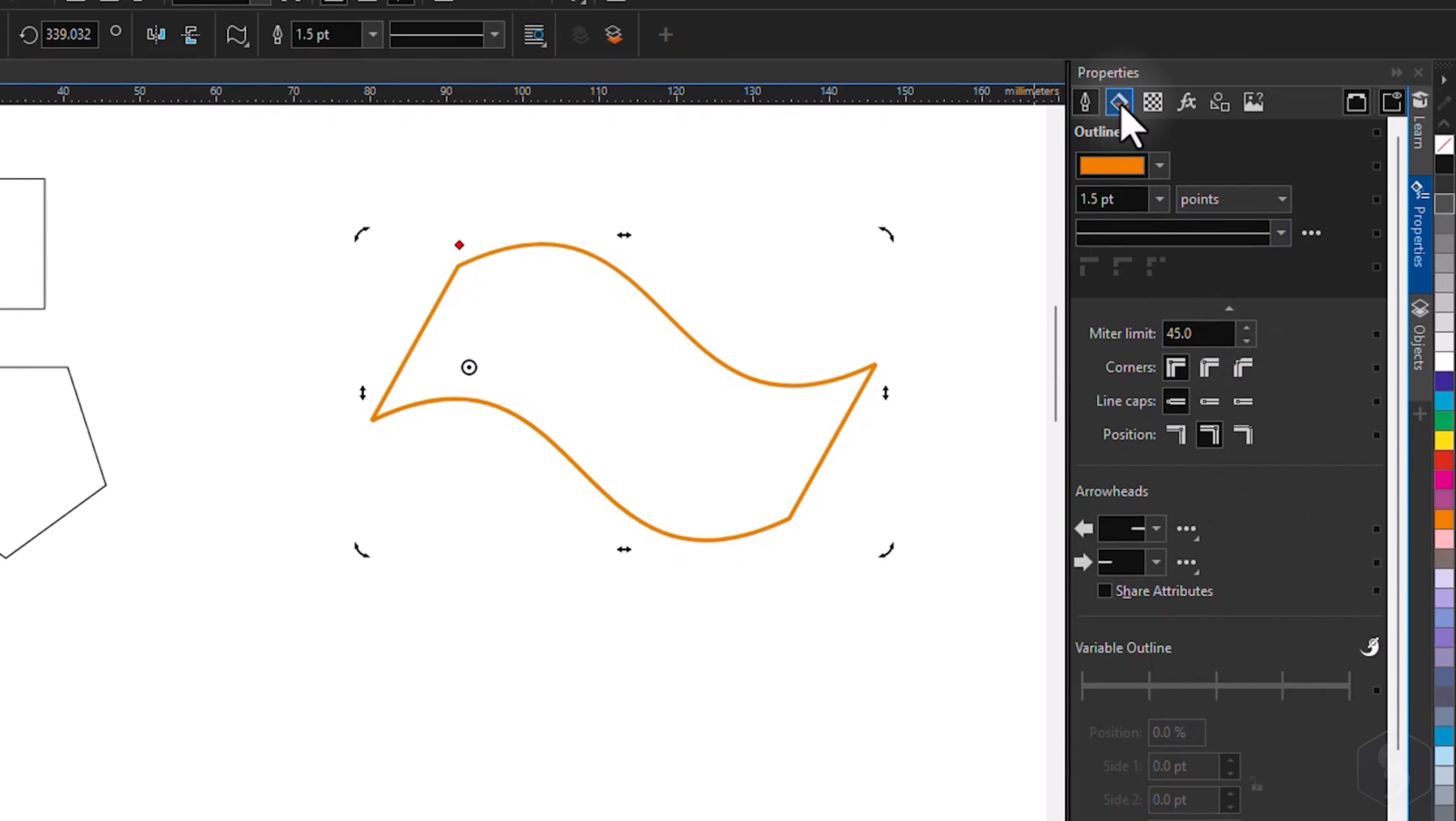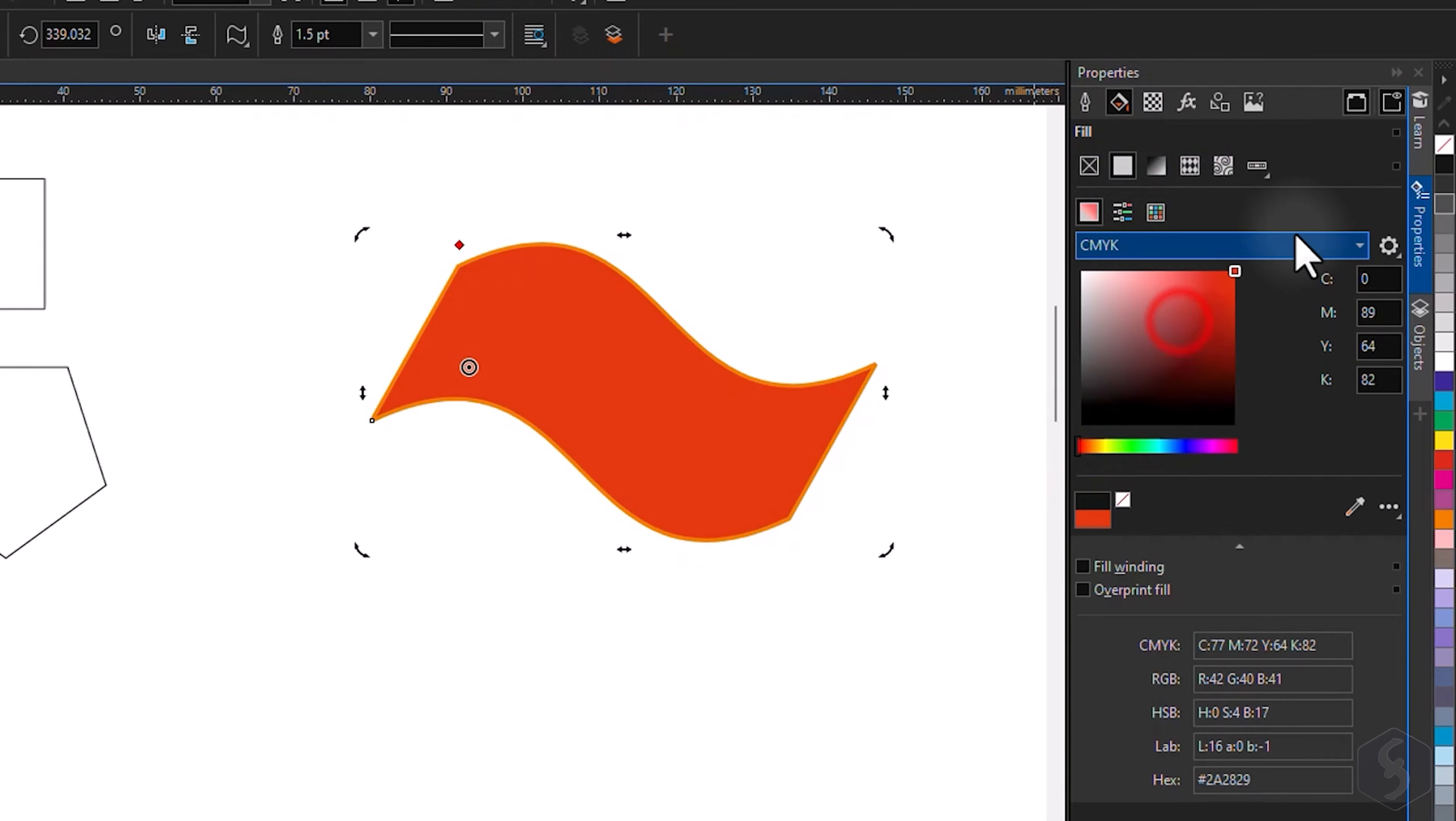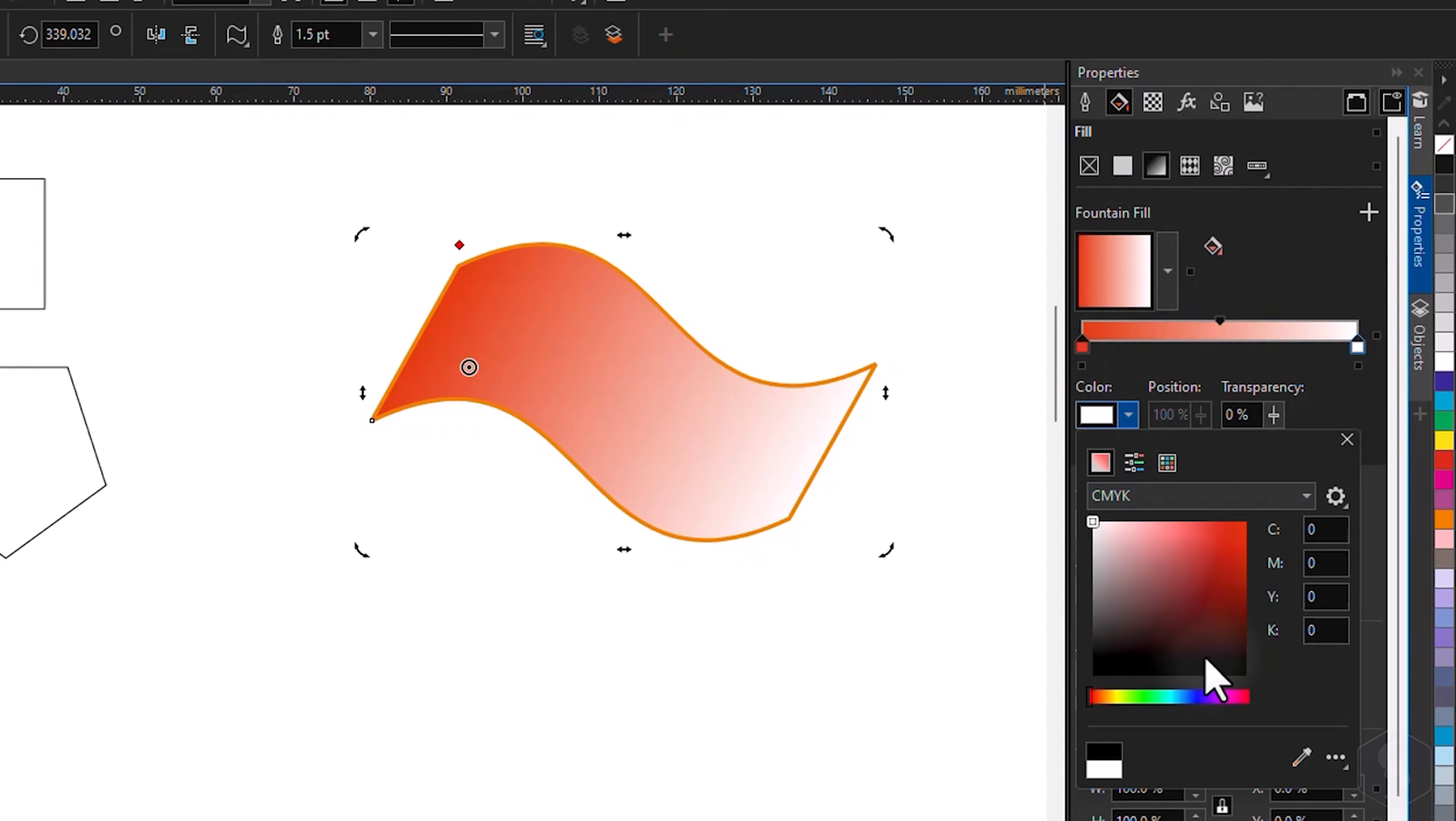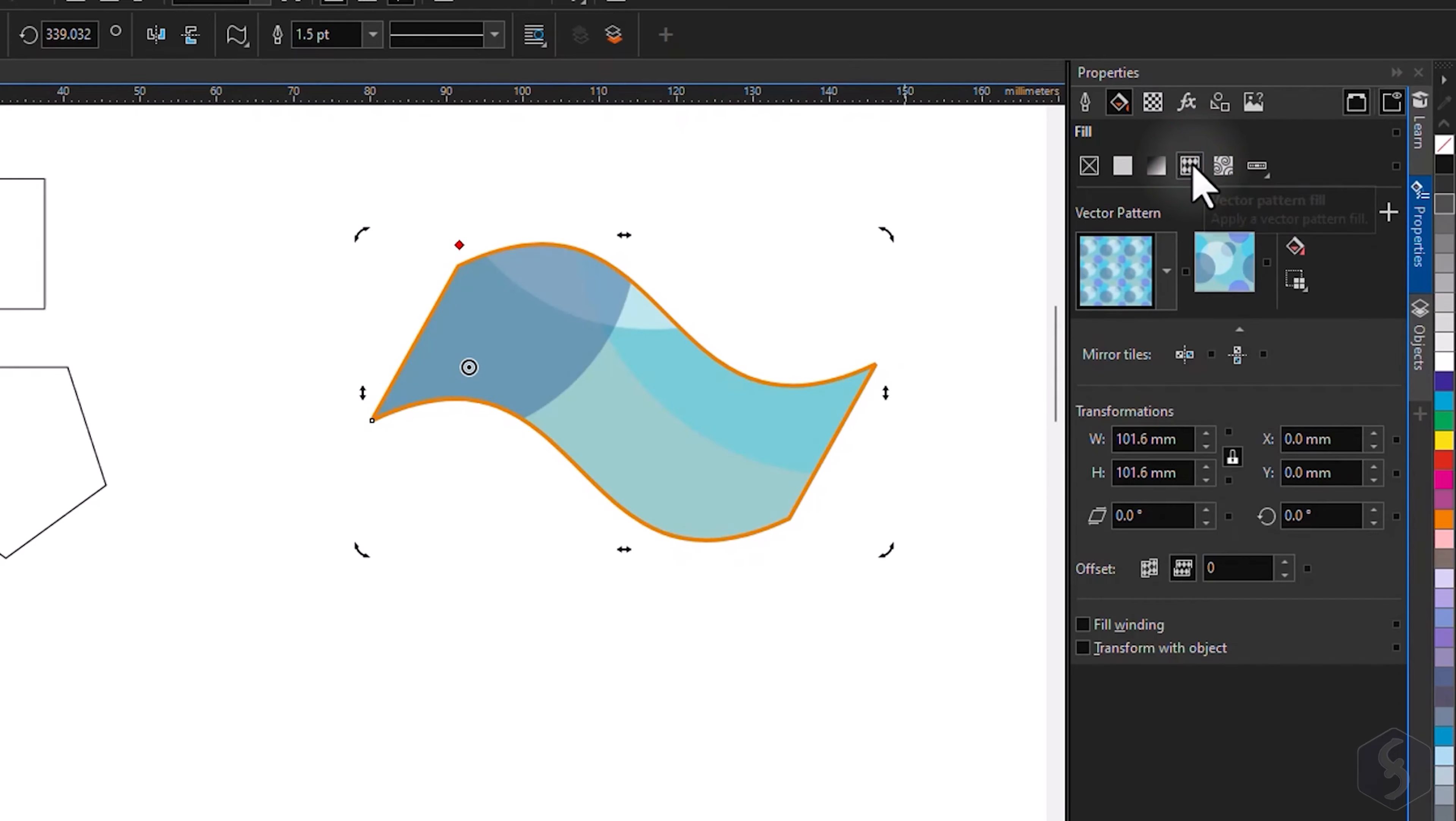Switch to the Fill section to set the fill color uniformly or apply any gradient. In this case, select any marker to set its color and transparency level as you like. You can also apply any vector or bitmap pattern.